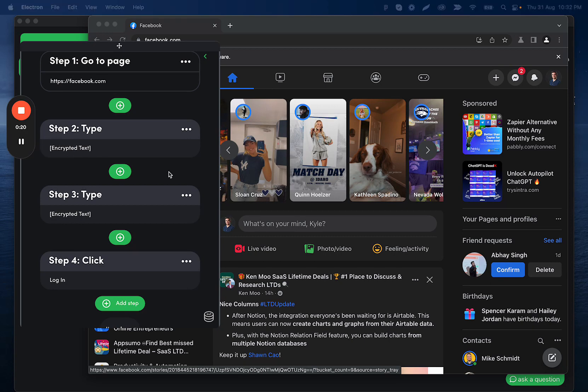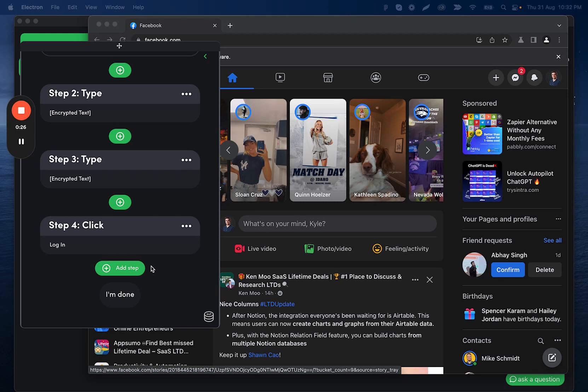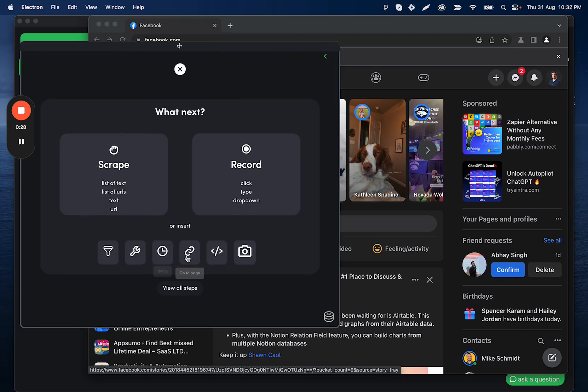So after recording these couple steps, the next thing we're going to do is add step, and then we're going to use go to page.